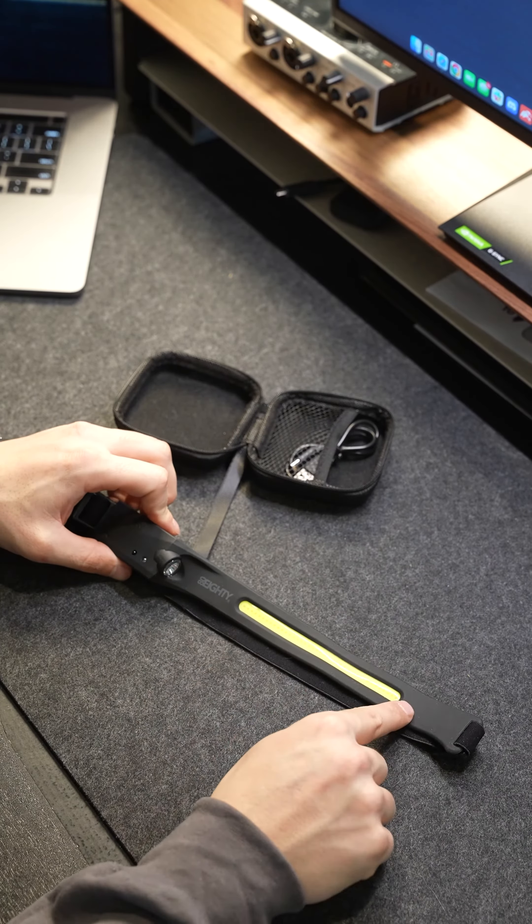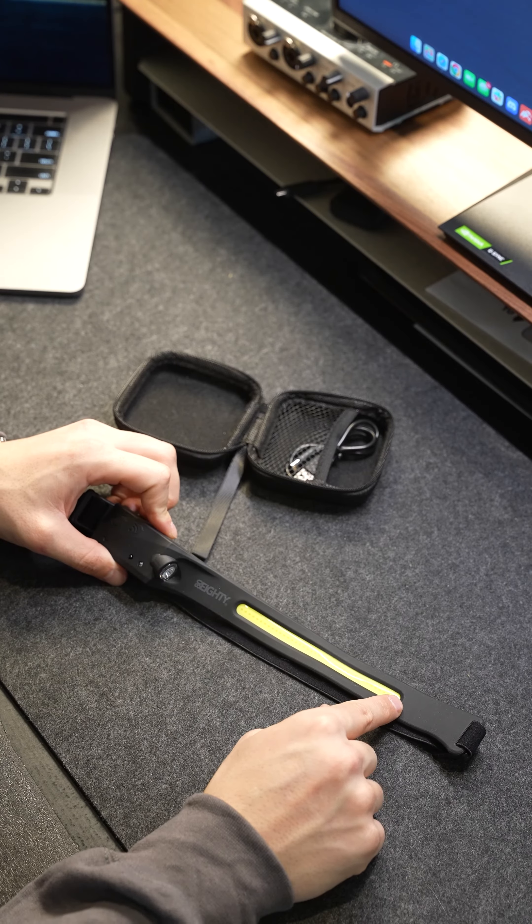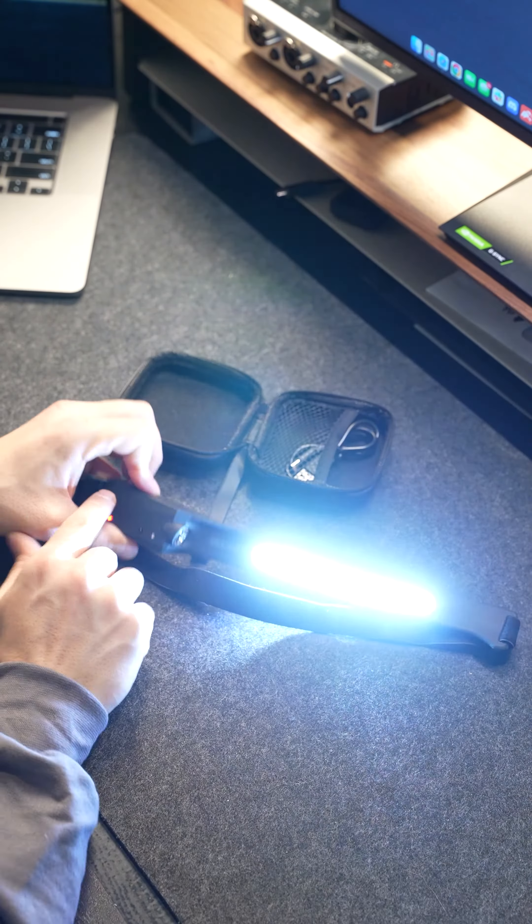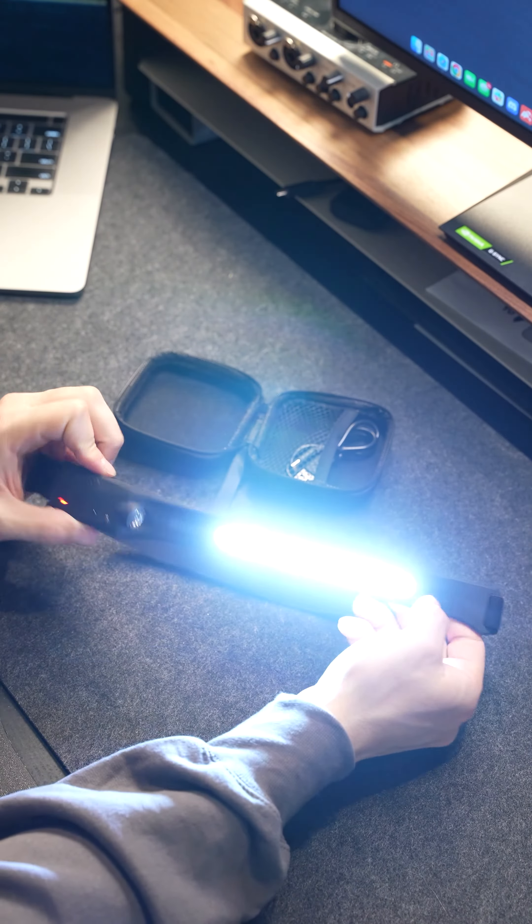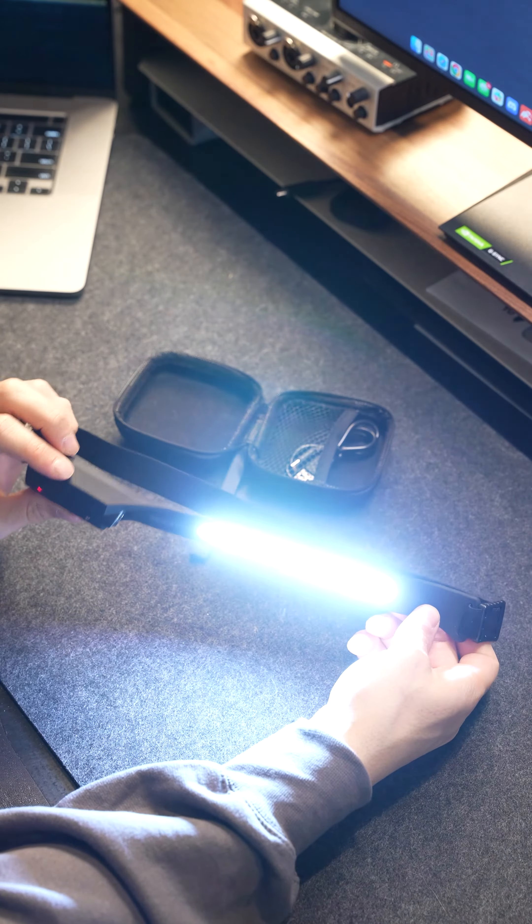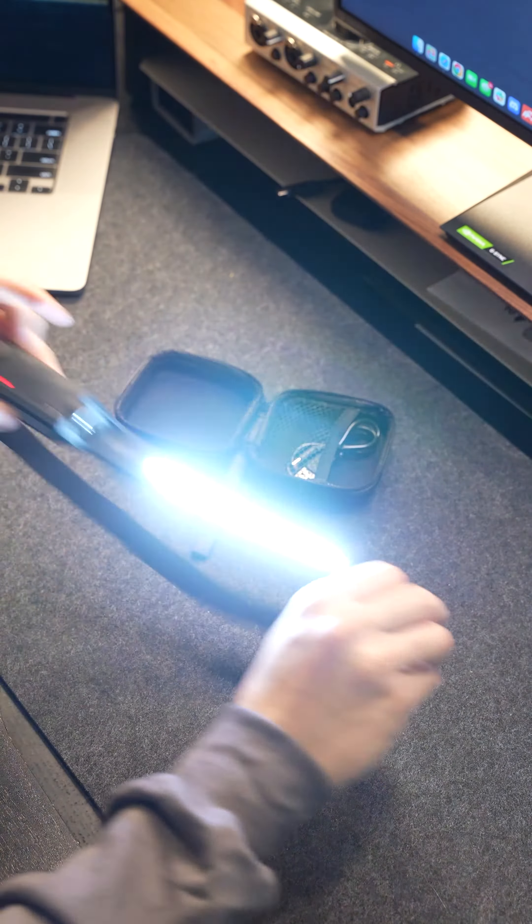You can tell it's got this strip here and this is an LED strip. So this strip completely illuminates. Let's check that out. It's bright. So yeah, this strip provides a ton of light.